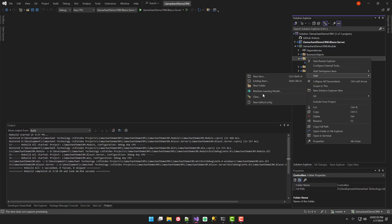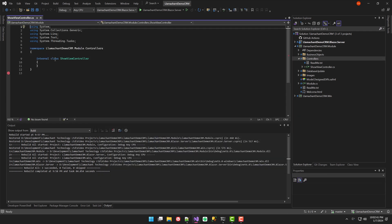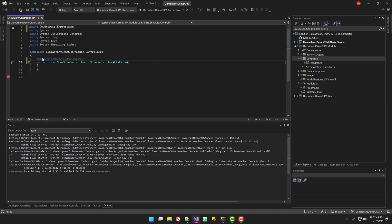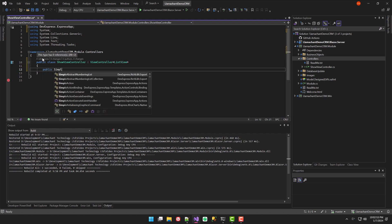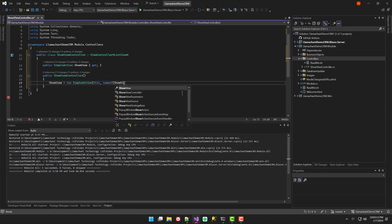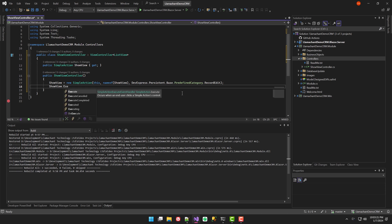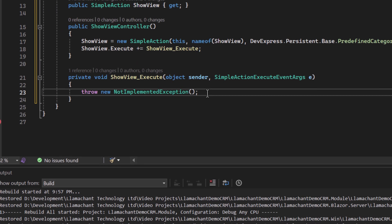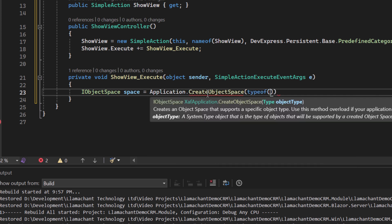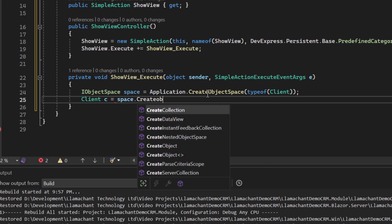I'm going to start by creating a controller in my .Module project. In this controller, I'm adding a simple action and subscribing to its execute event. In the event handler, I'll create an object space and use that object space to create a client object.